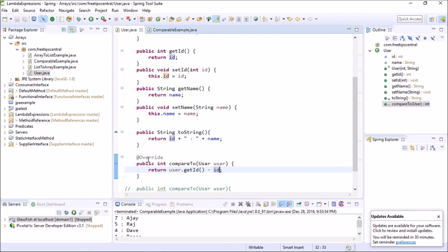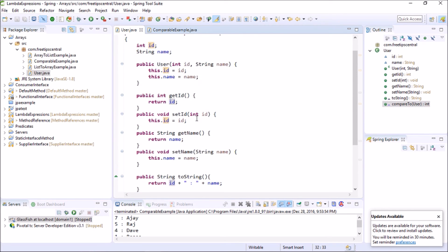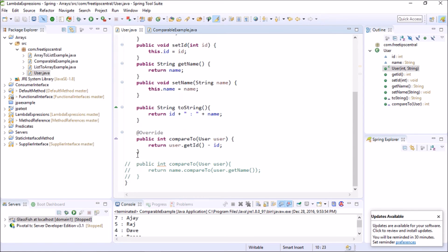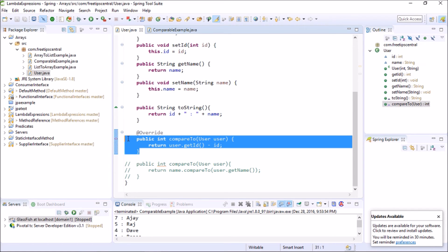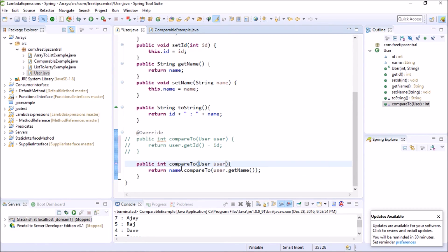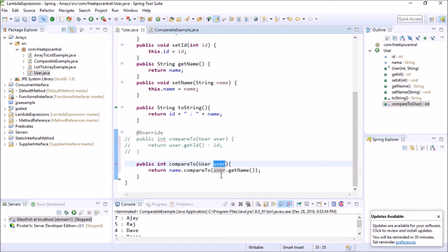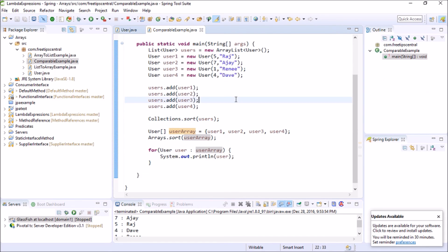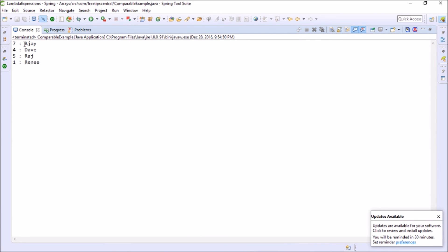Now let's see how to sort on the basis of name. Commenting out the id-based compareTo and uncommenting the name-based version, we write 'return name.compareTo(user.getName())' — using the compareTo method already implemented on String for the object being passed. Running it, you can see it has now sorted in alphabetical order by name.